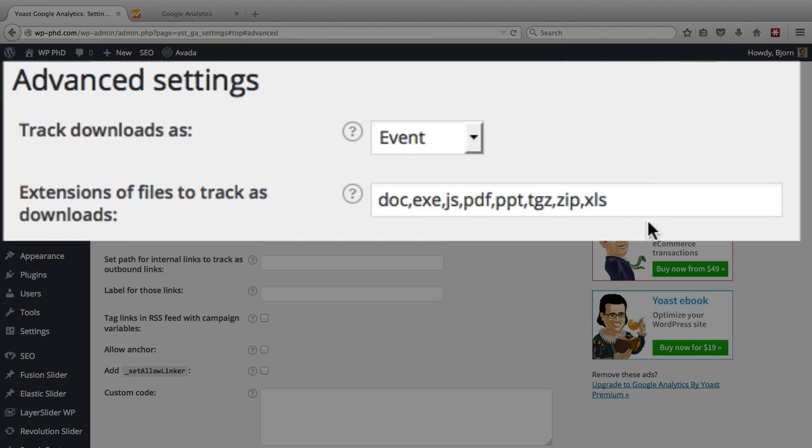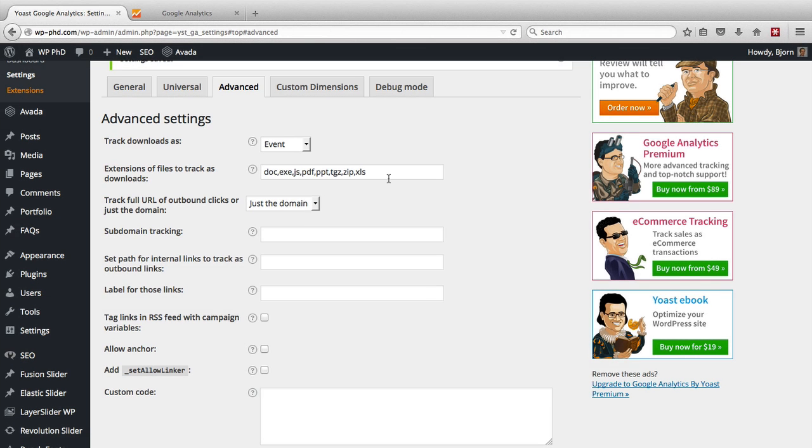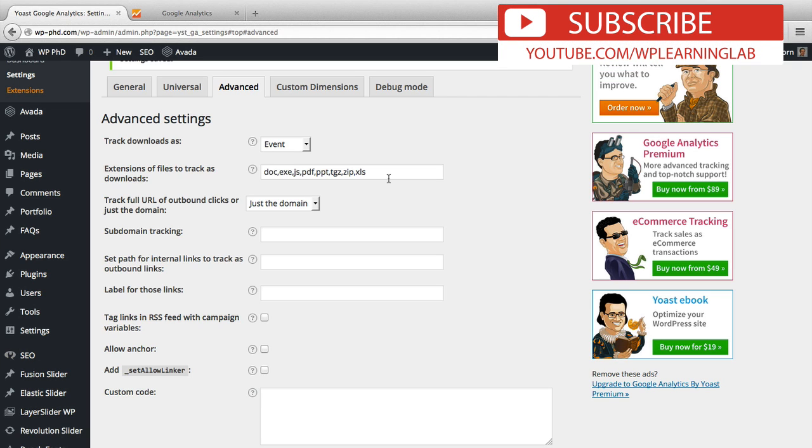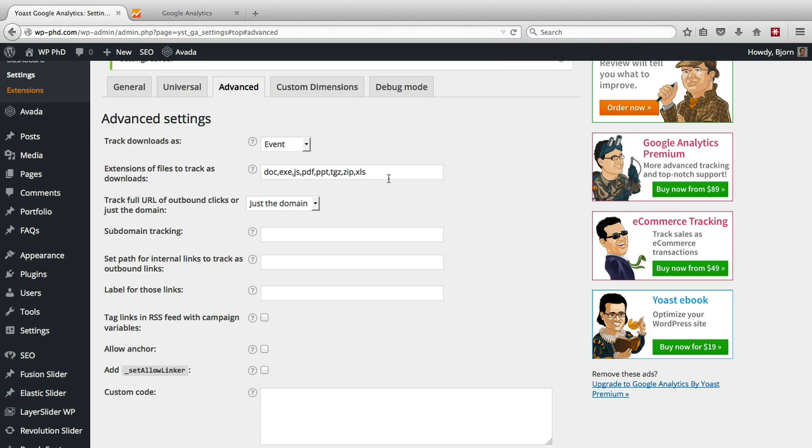And they show up in a special area inside your analytics account that has events. And it also compares changes in events. So if all of a sudden you have a spike in downloads, that will show up as an important event, that important happening on your site inside your analytics. So I find events to be very handy.